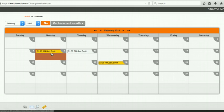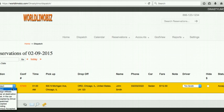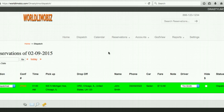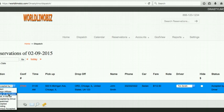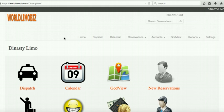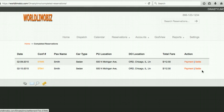Go to Calendar, find the reservation, and dispatch it to Tim Smith. He calls to confirm — mark 'Accepted by Driver.' When he drops off, mark 'Clear at Destination.' Go to the Smiley Face icon to see all cleared reservations. You can charge and settle them from there. Settlements split the money with the driver and close the trip.